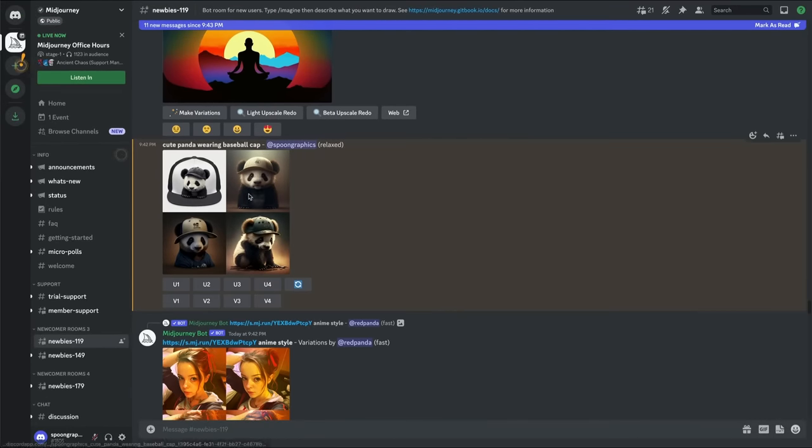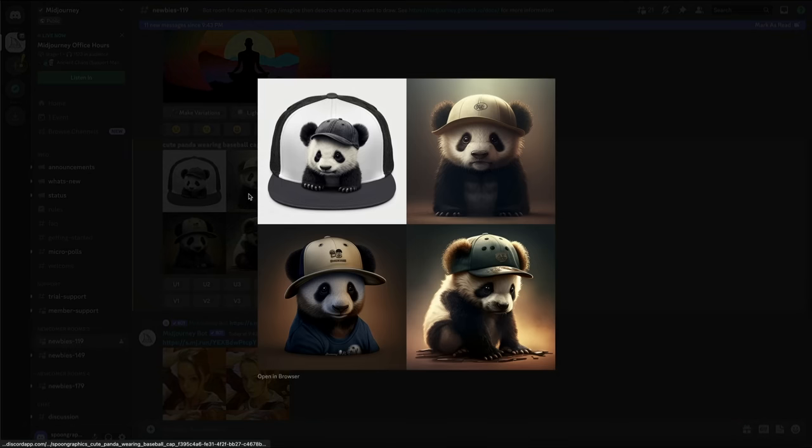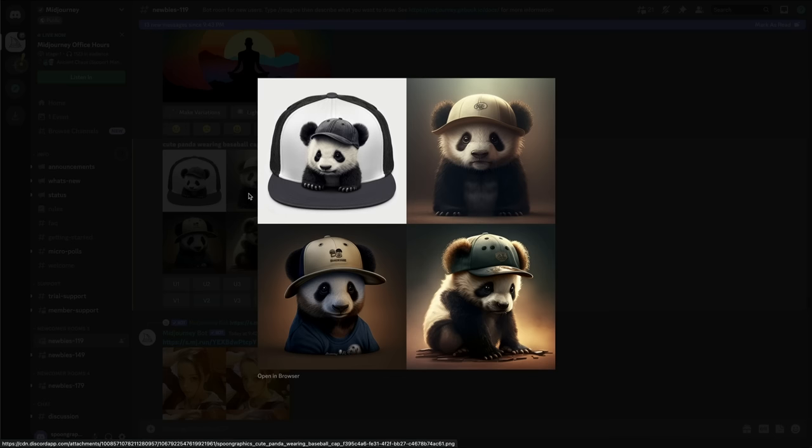You can now adore your randomly generated images of cute pandas wearing baseball caps in a grid of 4 squares. Each result is unique. Some may be exactly what you had in mind, others might be nothing like you wanted.